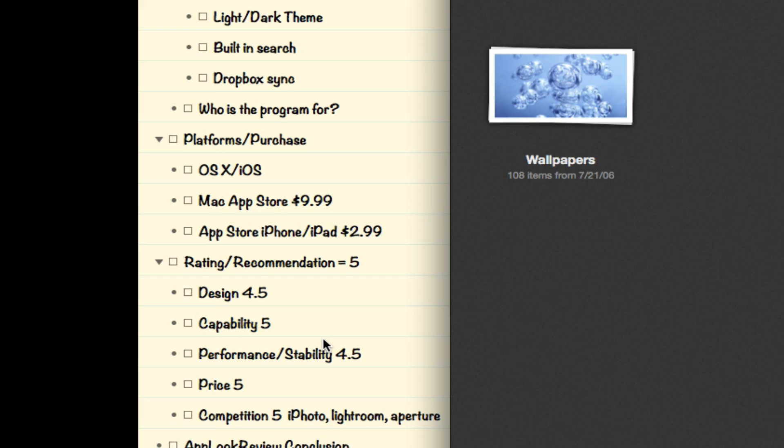For capability I give it a 5 because the application does what it says, which is a much faster, speedier photo browsing and easier organizing experience for your photo library. That's all you can ask of an application - it does what it says it can do.